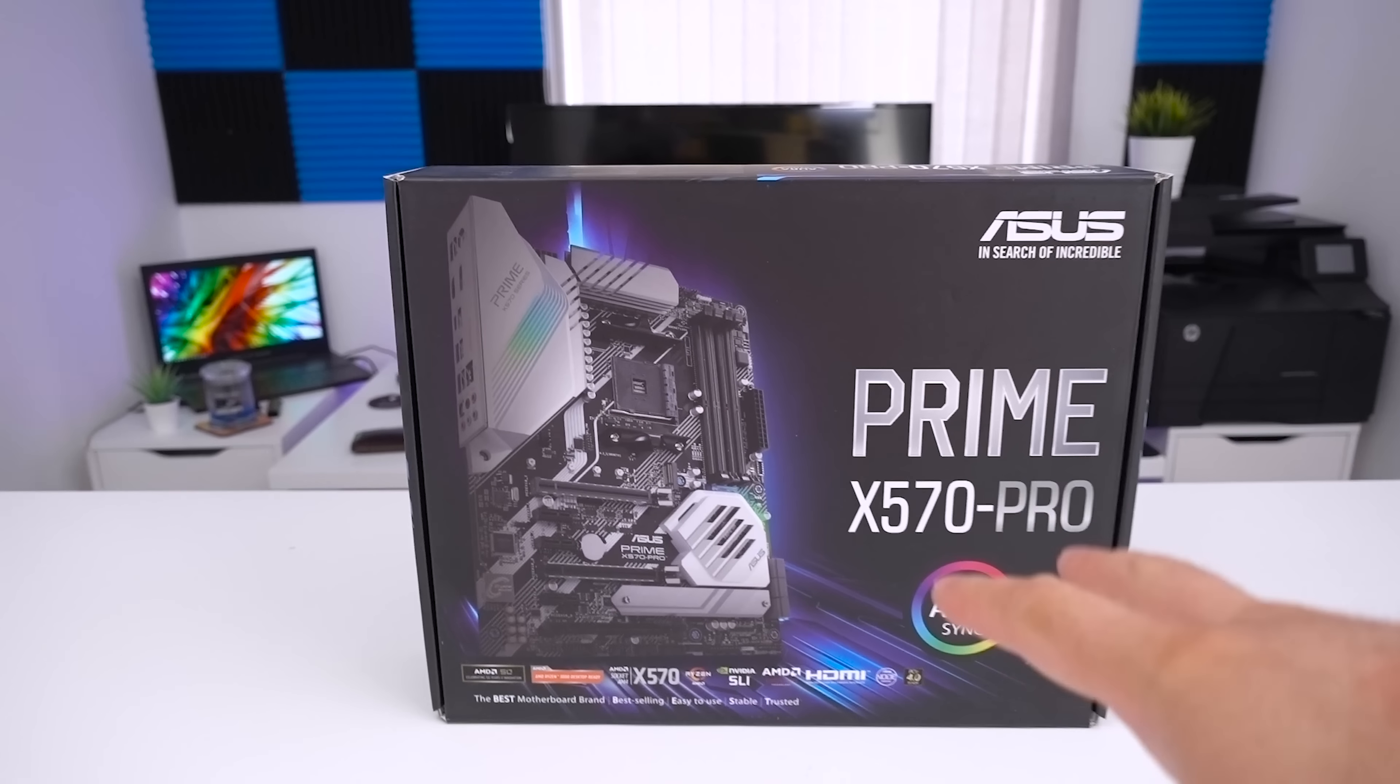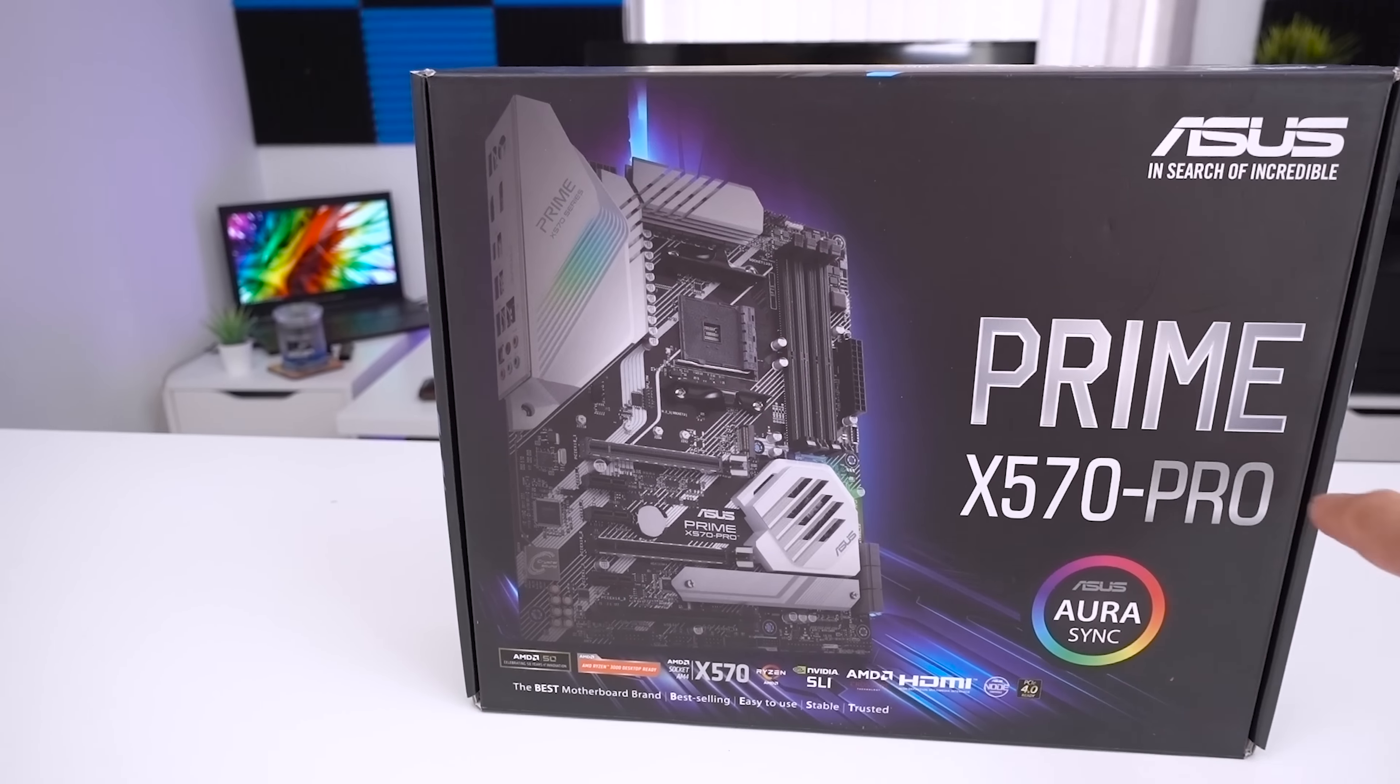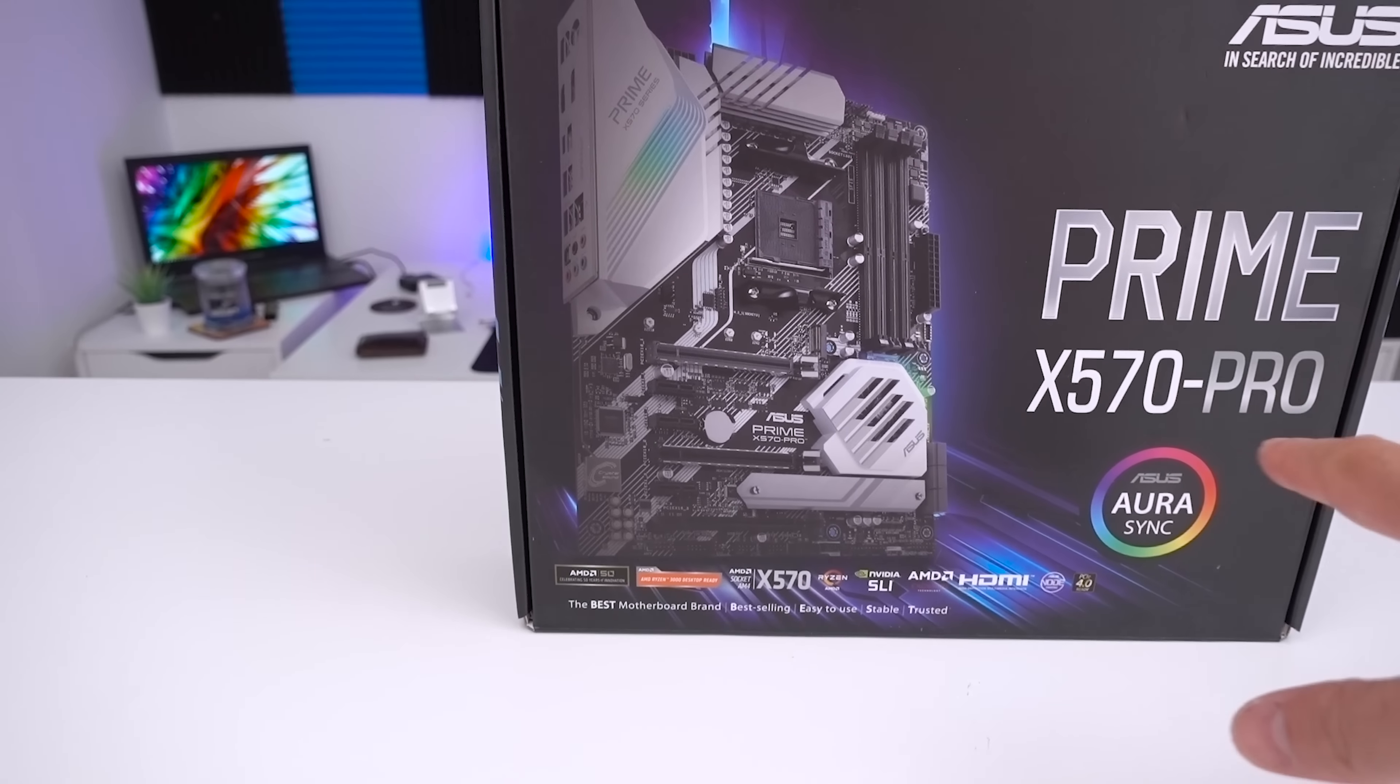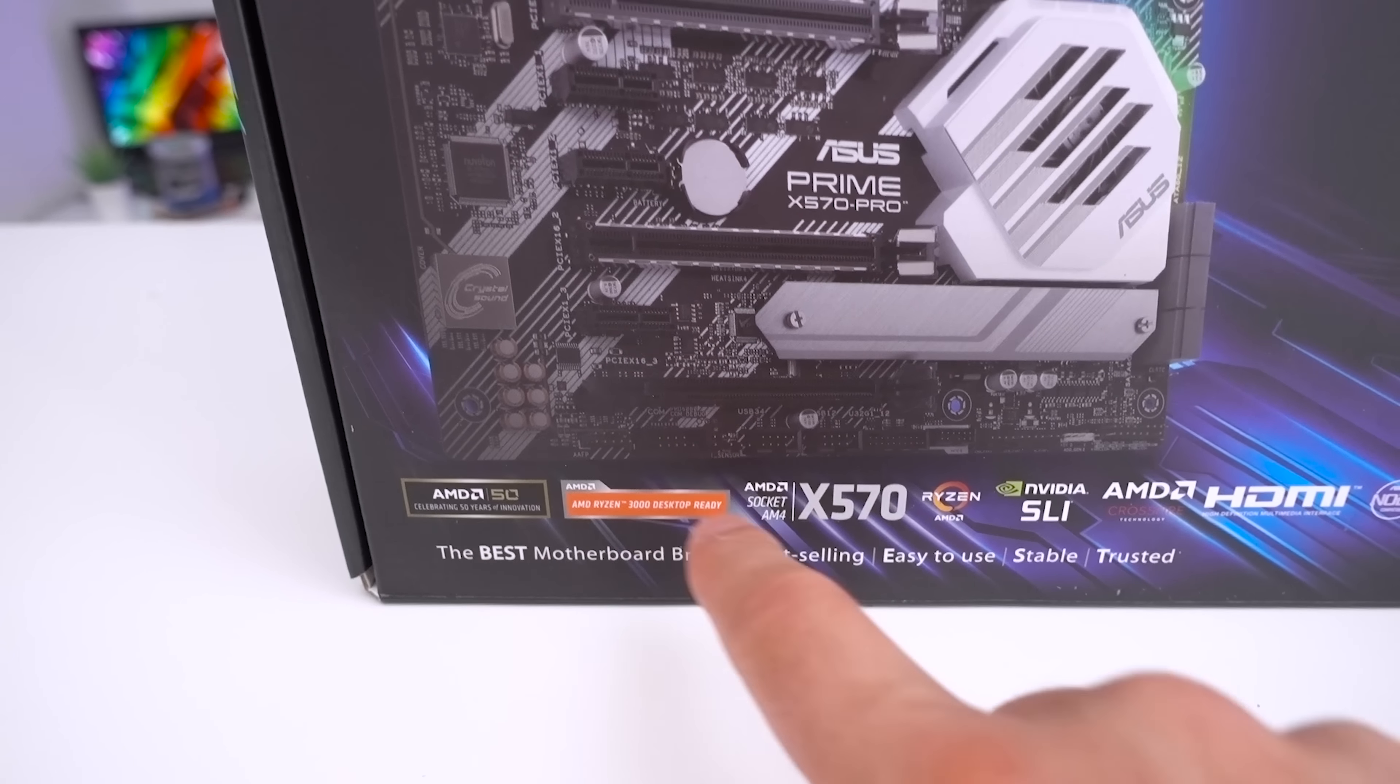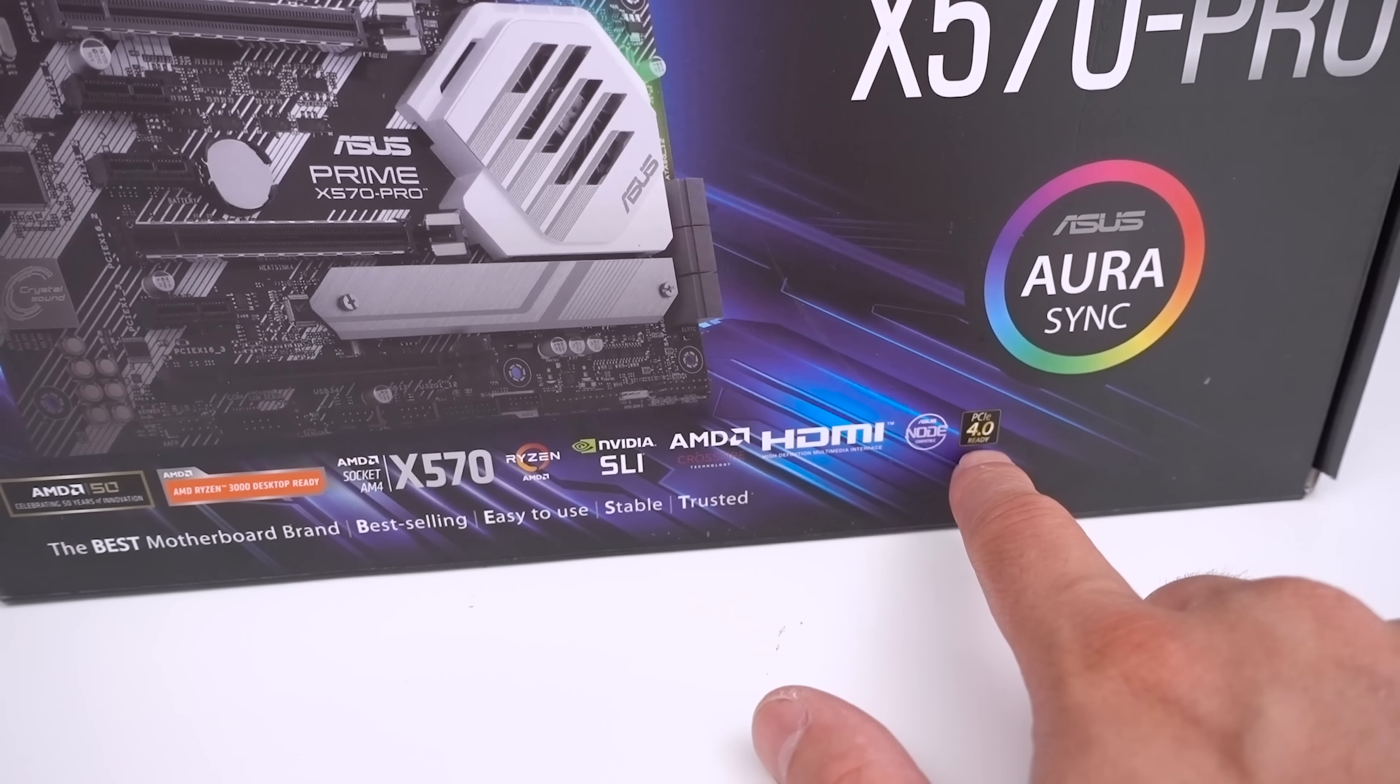The box itself has typical styling that we'd expect from a Prime board. This is the X570 Pro with a big focus on the fact that it has Aura Sync. The main features you want to be looking out for is obviously the fact that it is Ryzen 3000 desktop ready. It is X570 which gives us functionality like PCI Express 4.0.